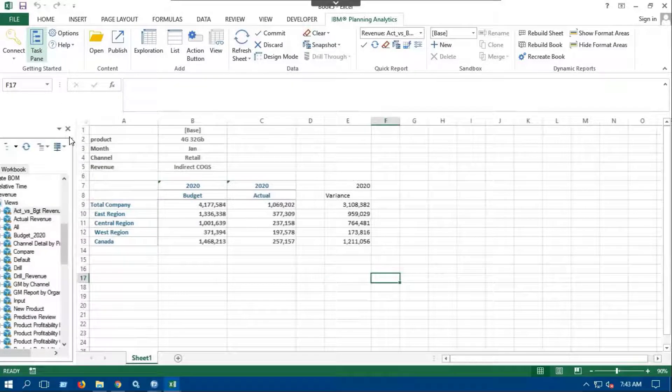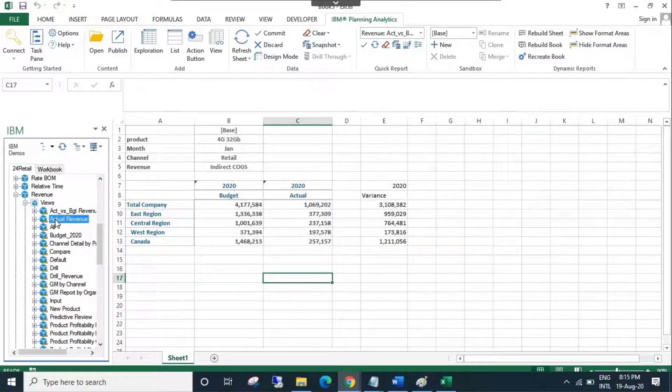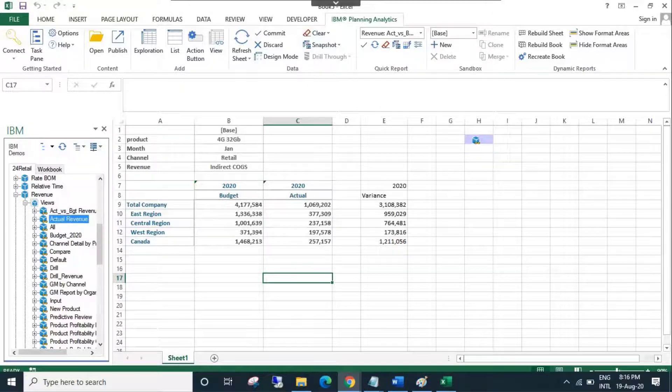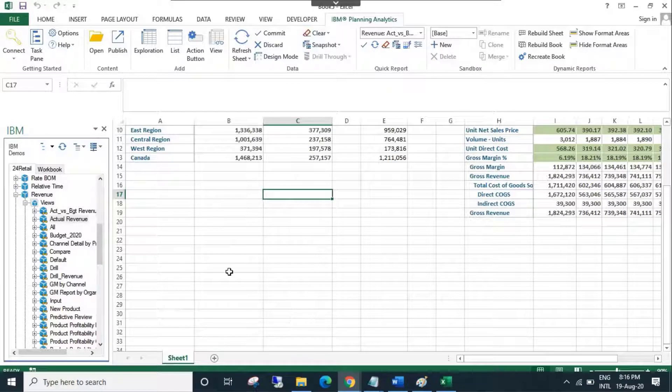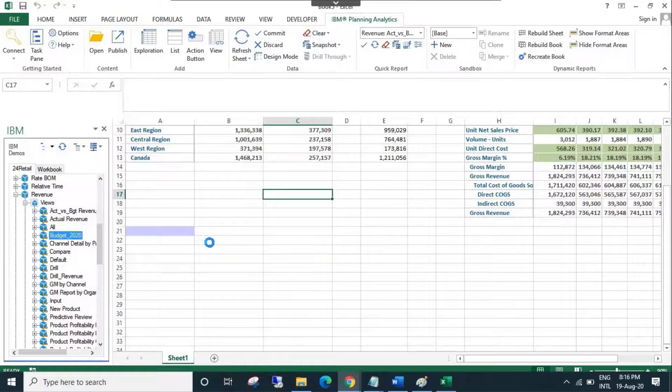Open task pane from the menu. Click and hold the cube view and drag it on the required cell. Let's quickly add a couple more quick reports on the sheet.